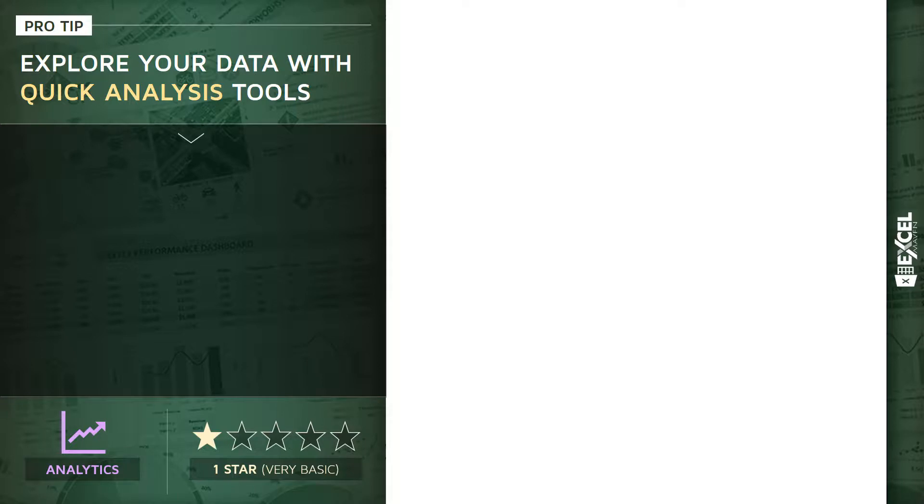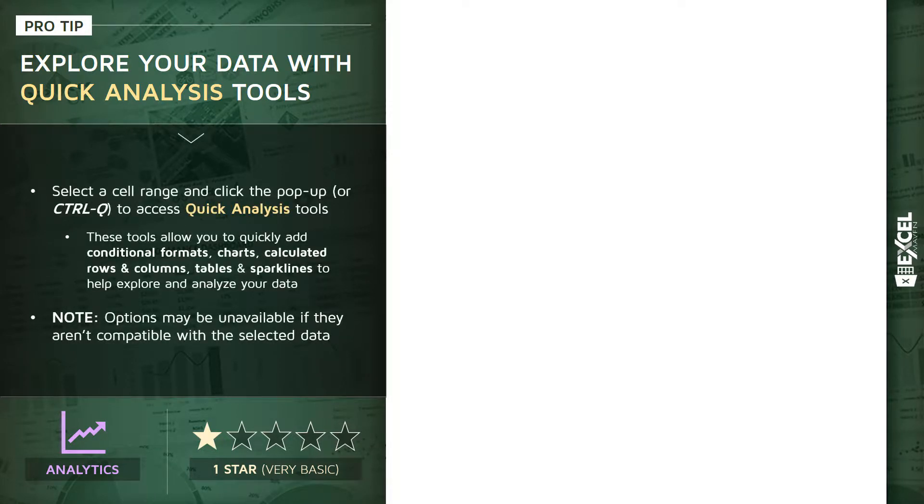This is a one-star analytics tip, very simple to use, but a really interesting tool to play with. So most recent versions of Excel, I believe 2013 and onward, include an option called quick analysis tools.